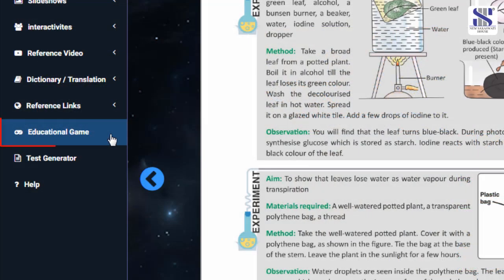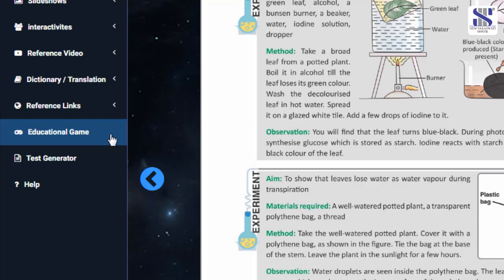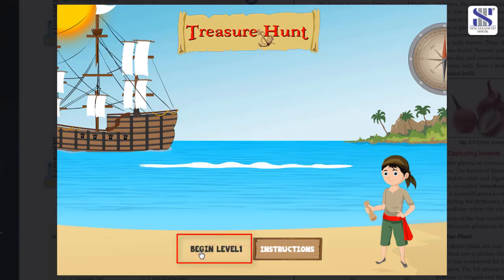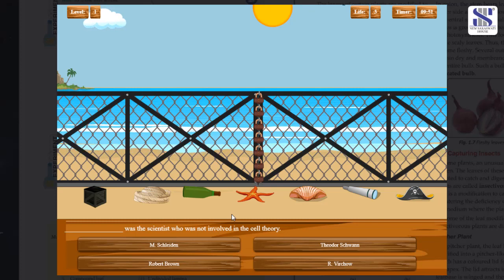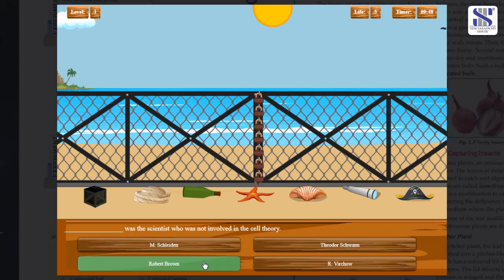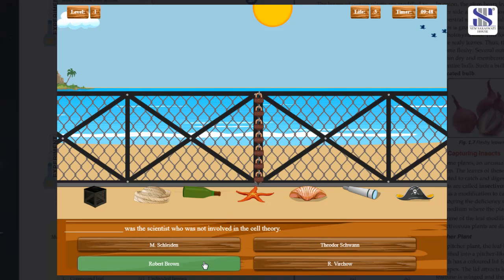Educational Game: Have fun while learning. Click on the educational game icon on the left panel. Click on level one to begin the treasure hunt educational game. Every set of questions increases the level of difficulty as you move on.